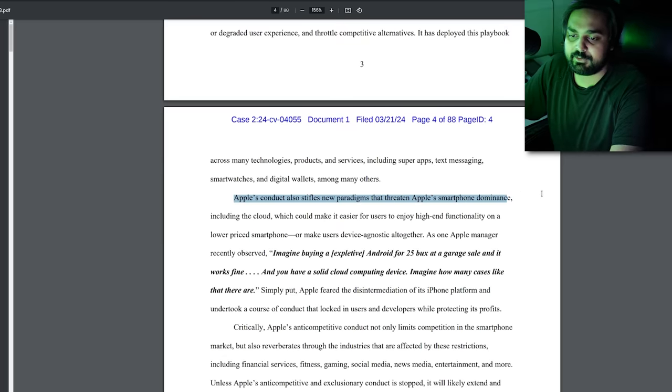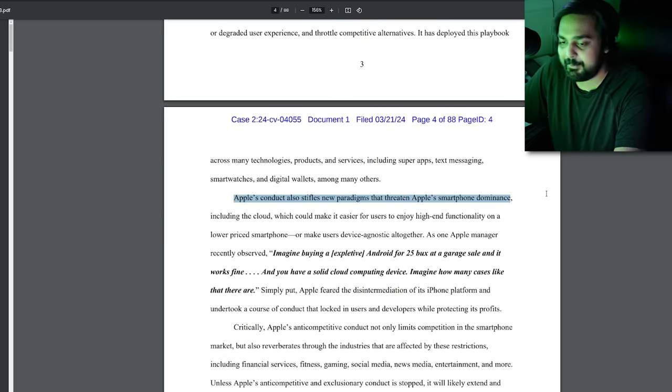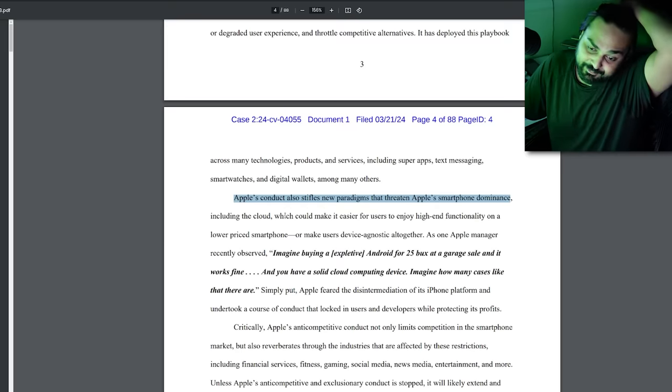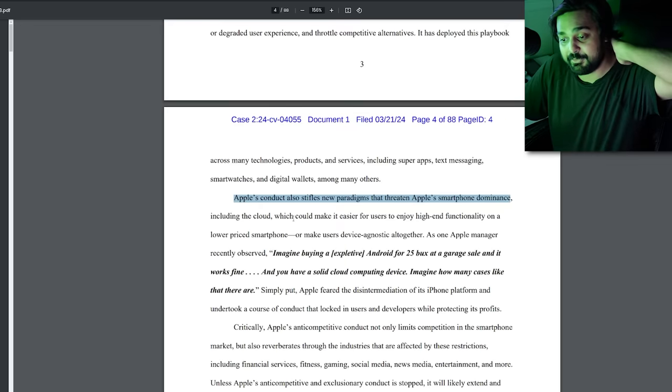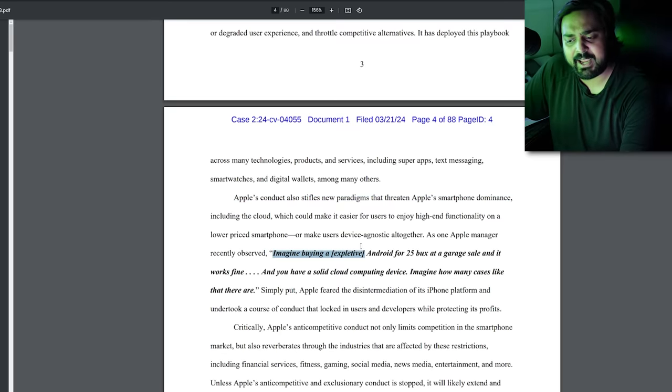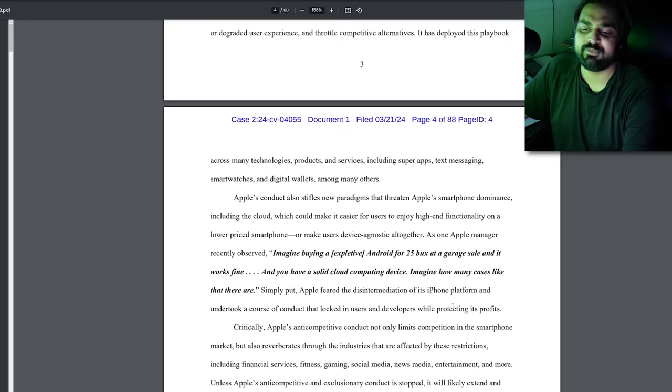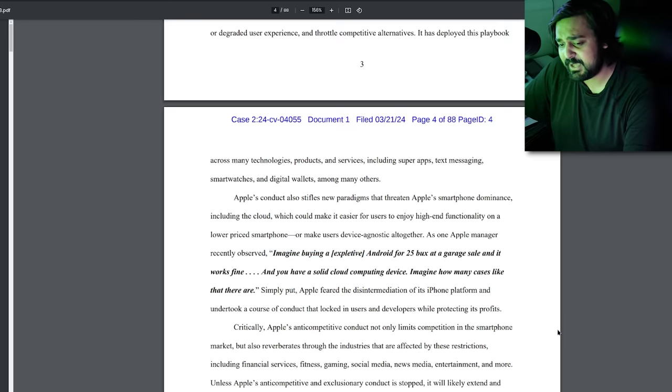One of the things mentioned in the lawsuit is Apple's conduct stifles new paradigms that threaten Apple smartphone dominance, including the cloud, which could make it easier for users to enjoy high-end functionality on a lower-priced smartphone or make users device-agnostic altogether. As one Apple manager recently observed: 'Imagine buying an Android for 25 bucks at a garage sale and it works fine — you have a solid cloud computing device.' What they're alleging is that Apple will actually stifle their software to make iPhones appear superior. If they enabled technologies like RCS, the messaging experience between Androids and iPhones would be a lot better — but Apple doesn't want people to think that switching to the other side is something that's possible.